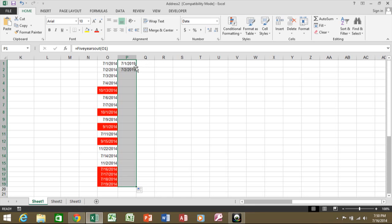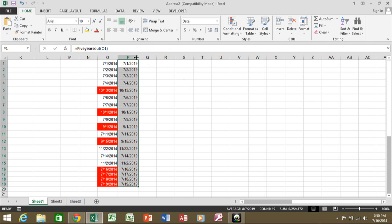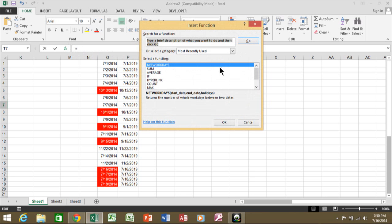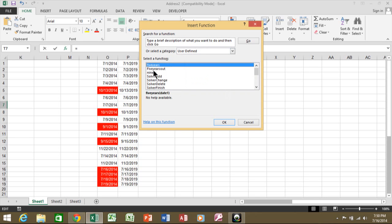I'll copy that formula down the rest of the column. Some cells show pound signs, so I need to make the column wider. Now looking at the dates in column P, they're all five years out from column O. This function even shows up when you use the FX button — it appears in a category called 'User Defined.'